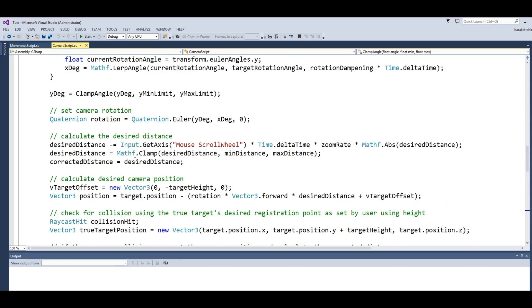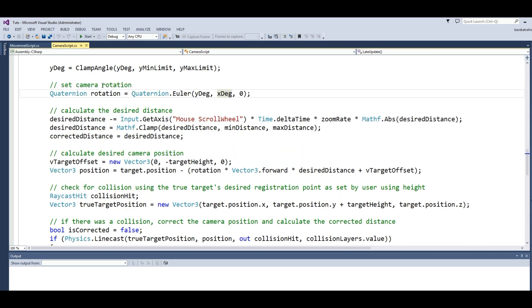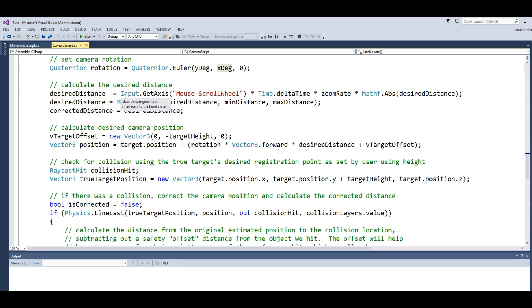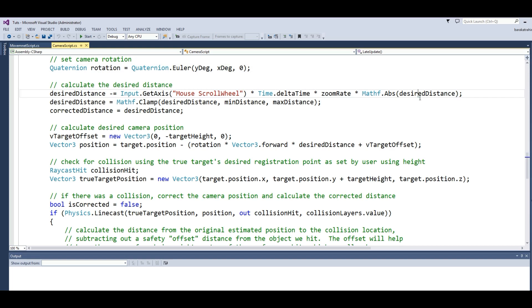Now we set the camera rotation. We give a Quaternion rotation using Quaternion.Euler with yDegree, xDegree, and 0. Then we calculate the desired distance: desiredDistance minus Input.GetAxis MouseScrollWheel times Time.deltaTime times zoomRate times Mathf.Abs(desiredDistance).